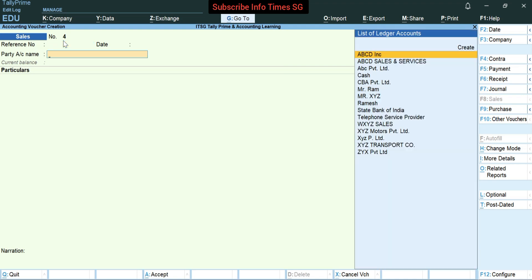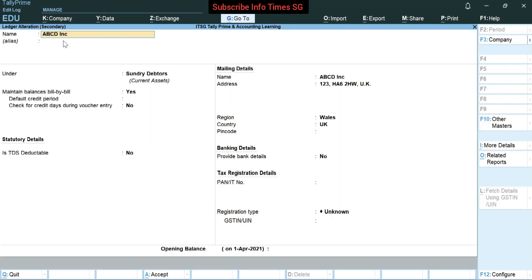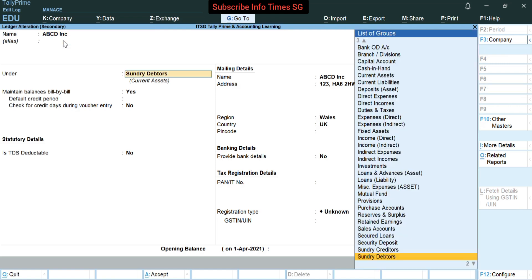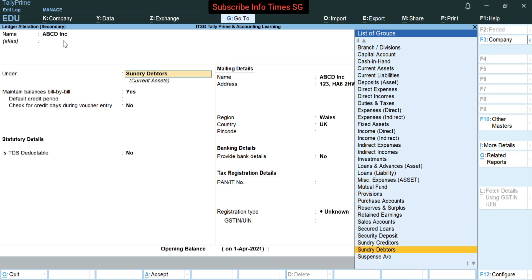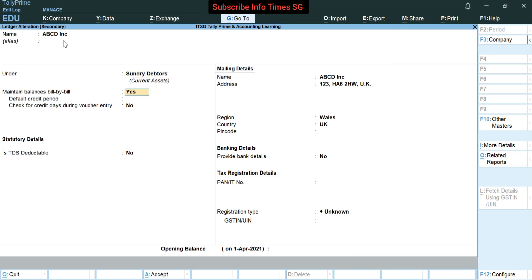We have already created the party. Let's see how the party is created for export invoices — for this we will press Ctrl+Enter. In name it's abcdinc. We have to select sundry debtors here from this dropdown list; it's already set to sundry debtors. If you want to maintain balances view by view then we can keep it yes, otherwise we can select no.